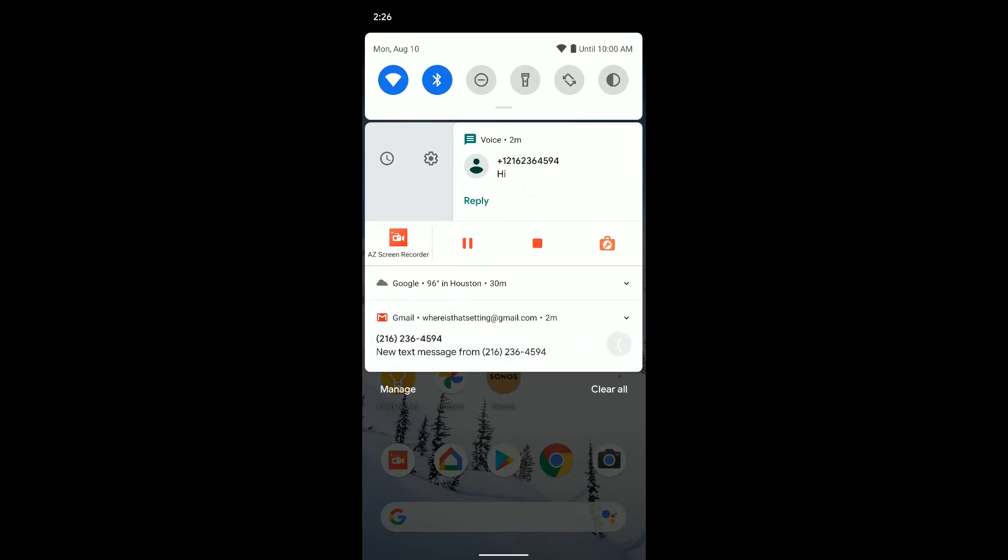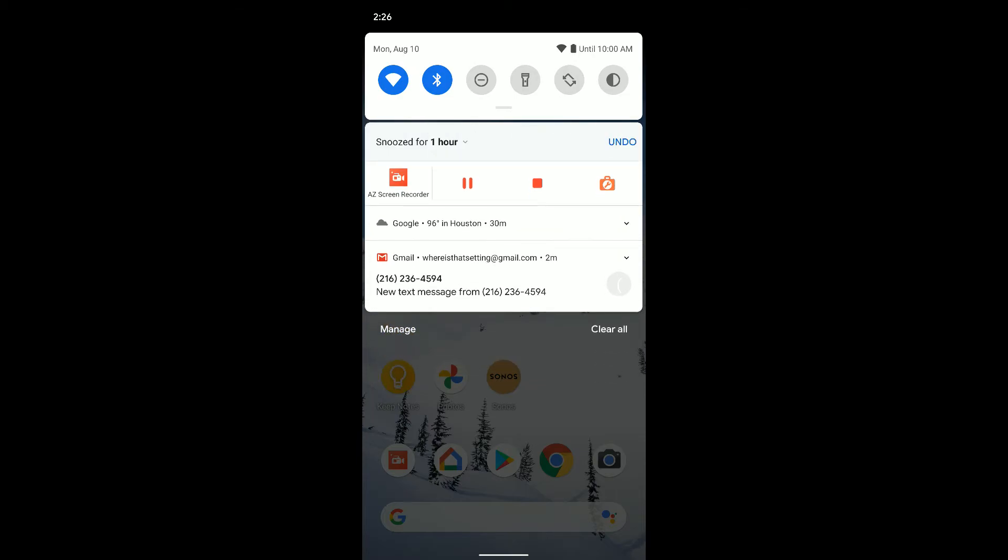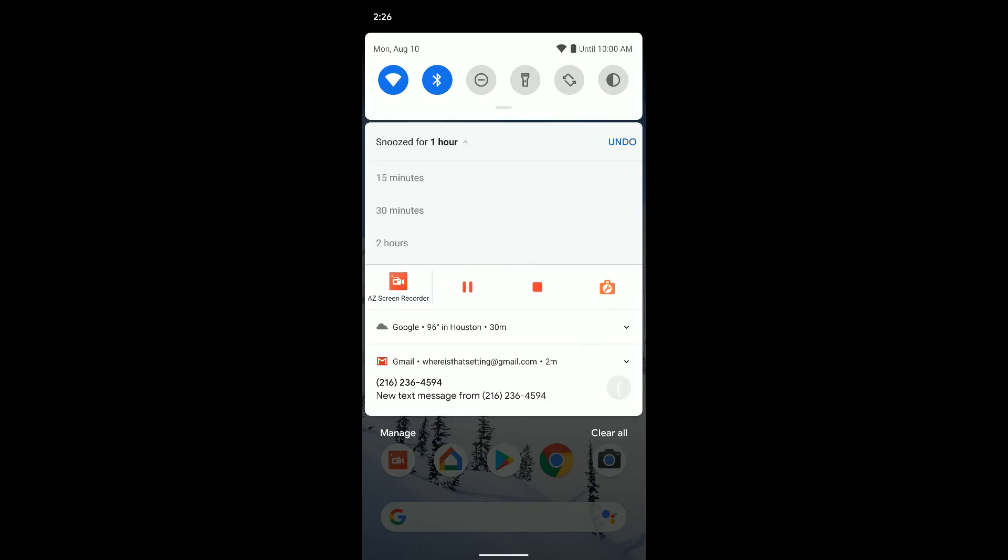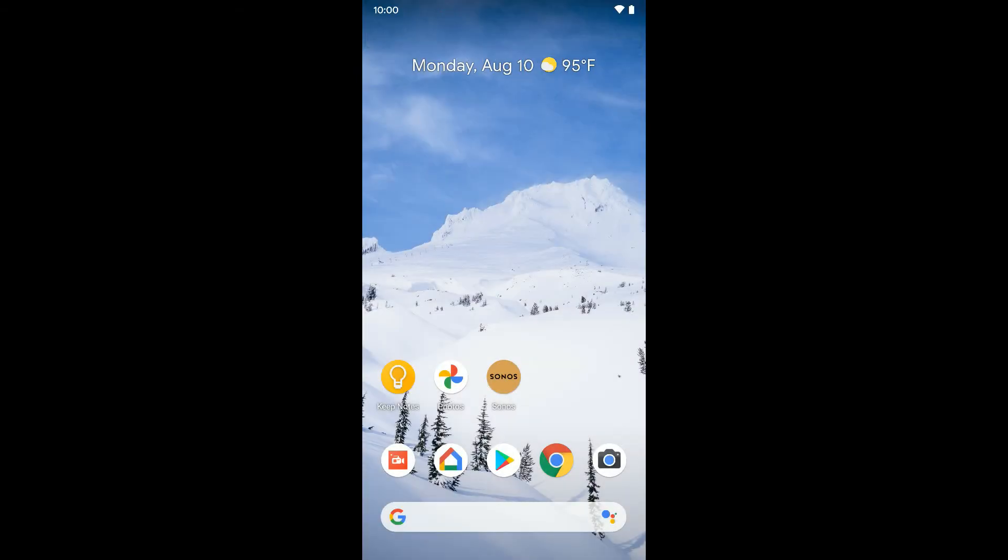Now you want to tap on the clock and you can see it automatically snoozed it for an hour. We can click undo or we can tap the one hour and change it to 15 minutes, 30 minutes, or two hours. So if I select 15 minutes, that text message notification is now going to pop back up as a normal notification in 15 minutes.